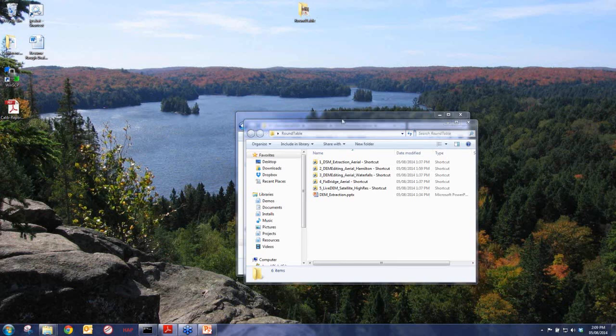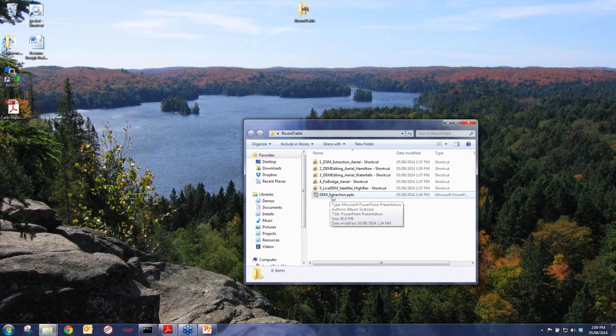We're going to focus this webinar on the DEM extraction side, because we did a significant amount of engineering effort to create a brand new concept — a new way of approaching elevation models so we can extract accurate digital surface models, convert them to digital terrain models, perform accuracy assessments, and do all of this without using 3D stereoscopic software.